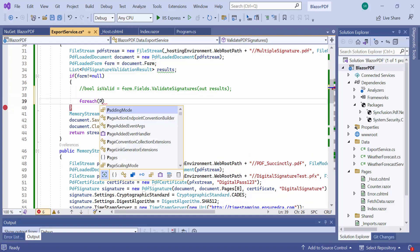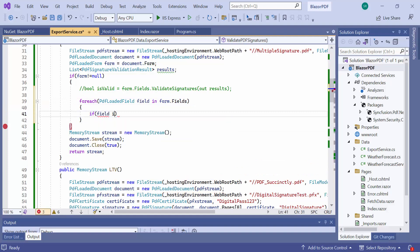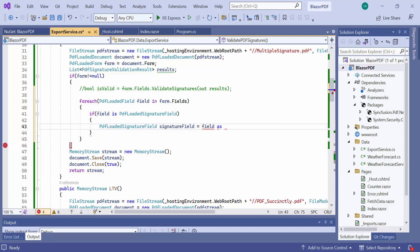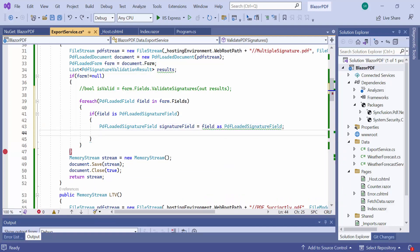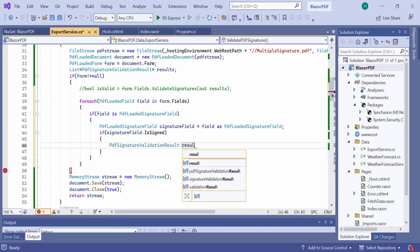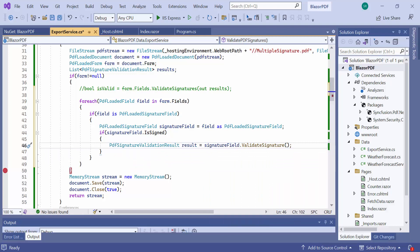First, I iterate the form fields in the PDF document, and if the form field is a signature field, then get that signature field instance. And I add a condition to check whether the signature is present in the signature field instance. Then use the Validate Signature API to validate the signature. Here I add a breakpoint to show the validation result of each signature. Suppose the signature is not valid, then you can remove it from the document — to know more about this, refer to the link in the card above.